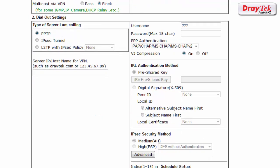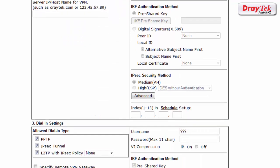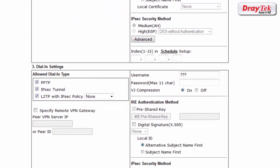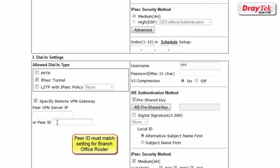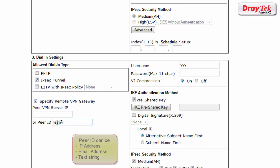For dial in settings we select IPsec tunnel. For the remote VPN gateway setting we enter a peer ID that will match the setting of the remote router. The peer ID can be an IP address, an email address or a text string.